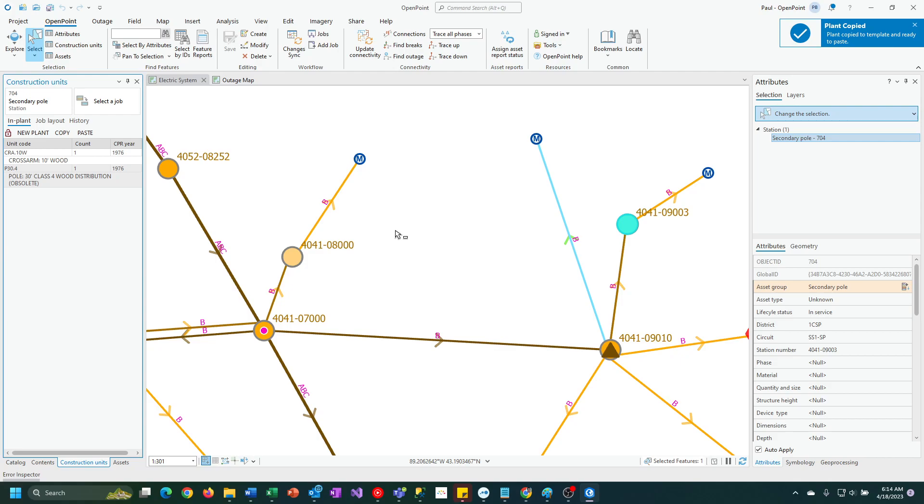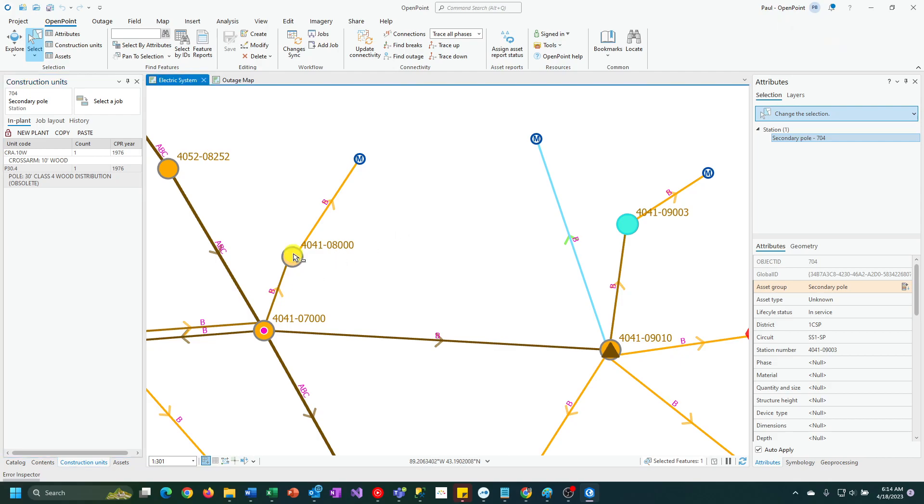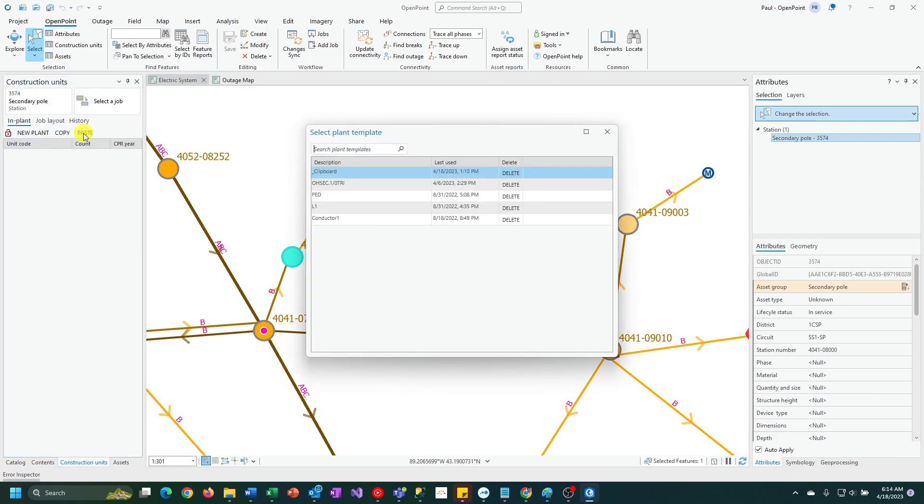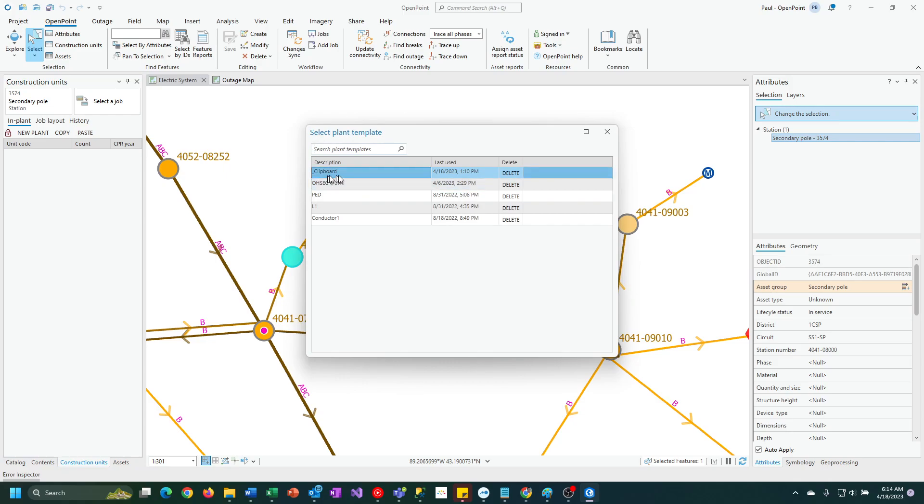Now, to paste that over to the other feature, I'm going to click on that feature. Then, still inside the construction unit pane, I'm going to click on paste and locate the same one I just created, the one called underscore clipboard. Then I'm going to click on that, and it'll add those construction units to it.